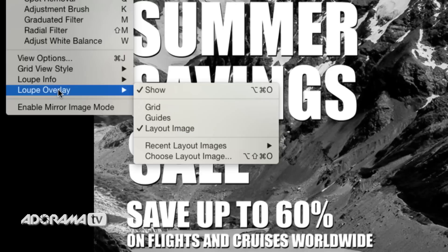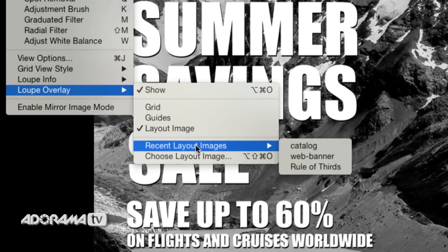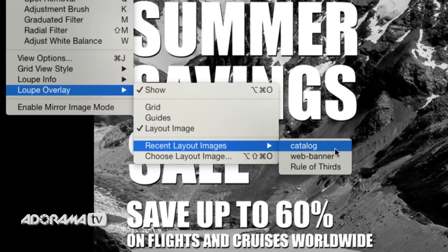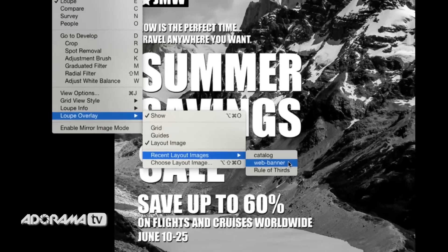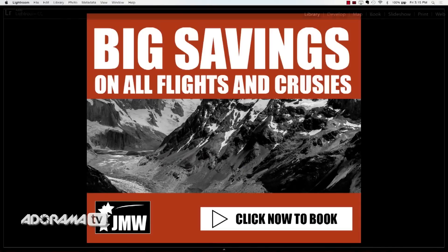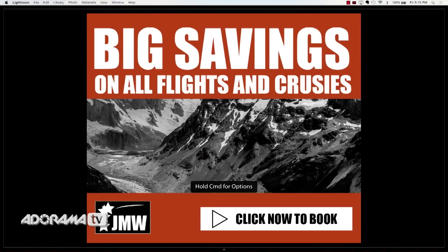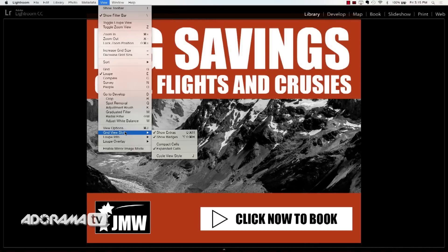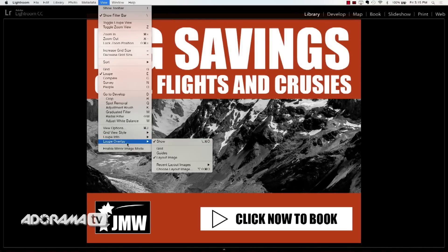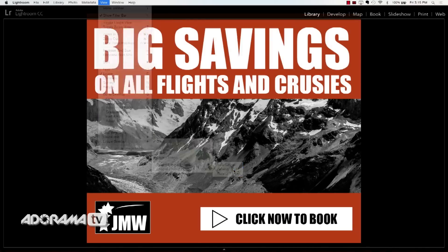If I go up to the View menu, I can see Loop Overlay and the Recent Layout Images. I've got the catalog loaded in right now, but I've also loaded in this web banner. So if I click on that, there's my big savings on all flights and cruises overlay image. I can have many of these loaded. Let me go back to the catalog — Loop Overlay, Recent Layout Images, Catalog — and there it is again.